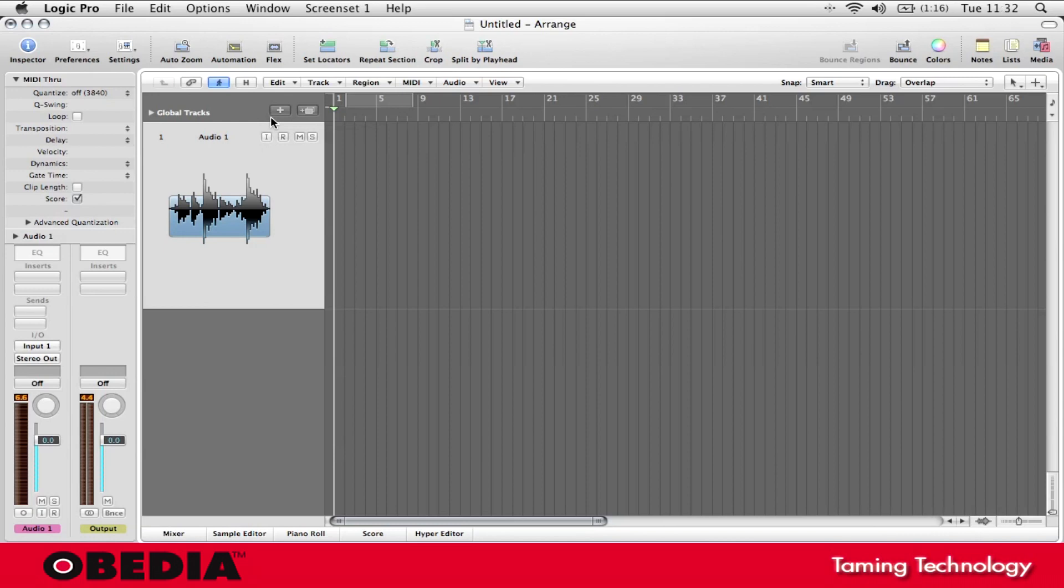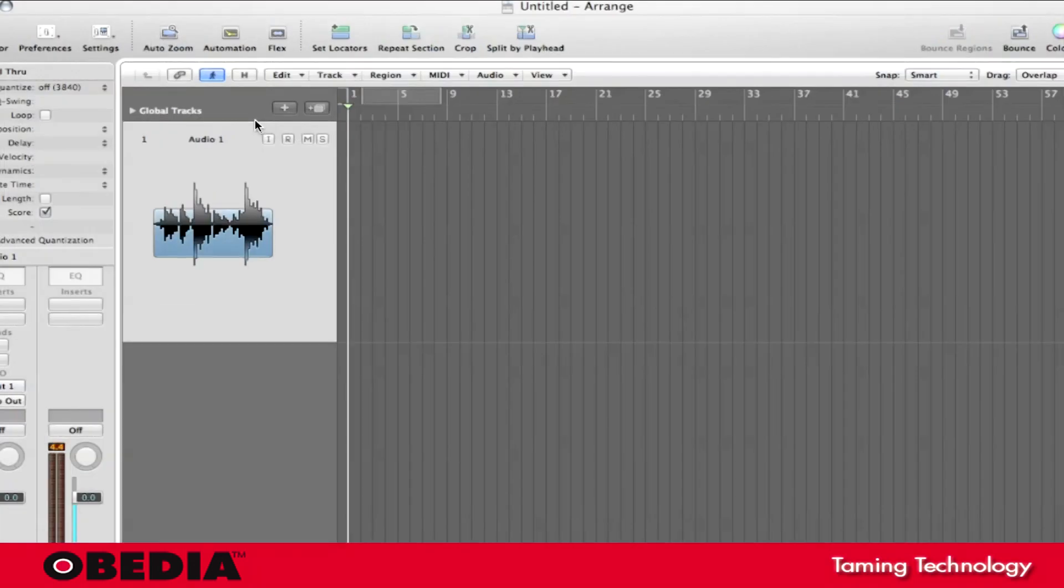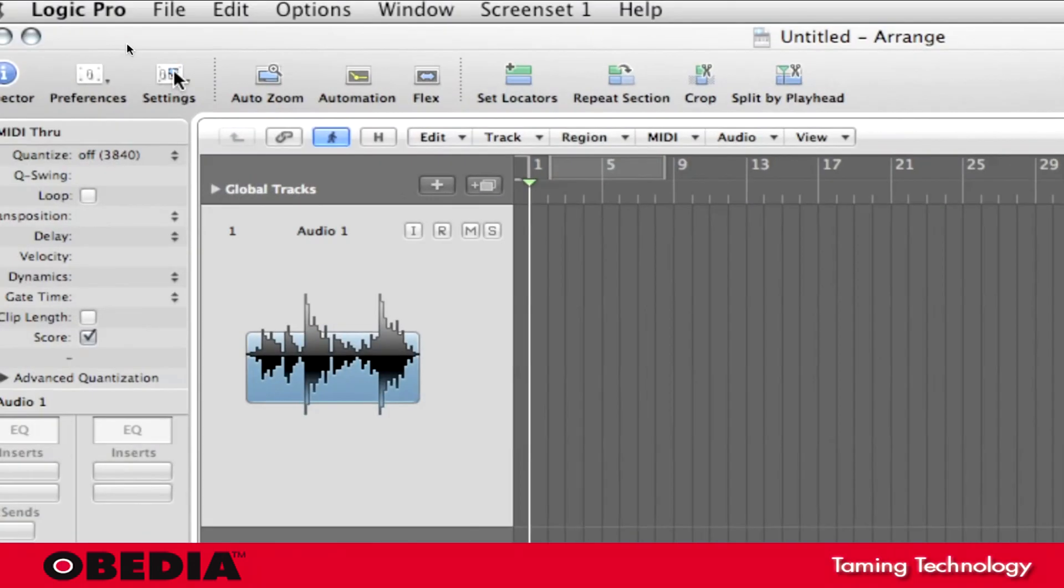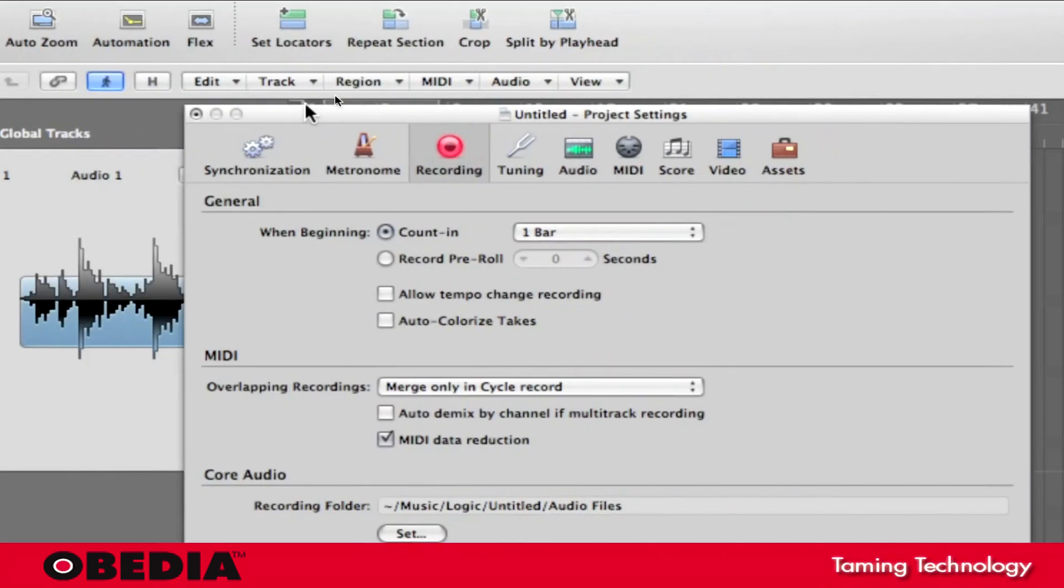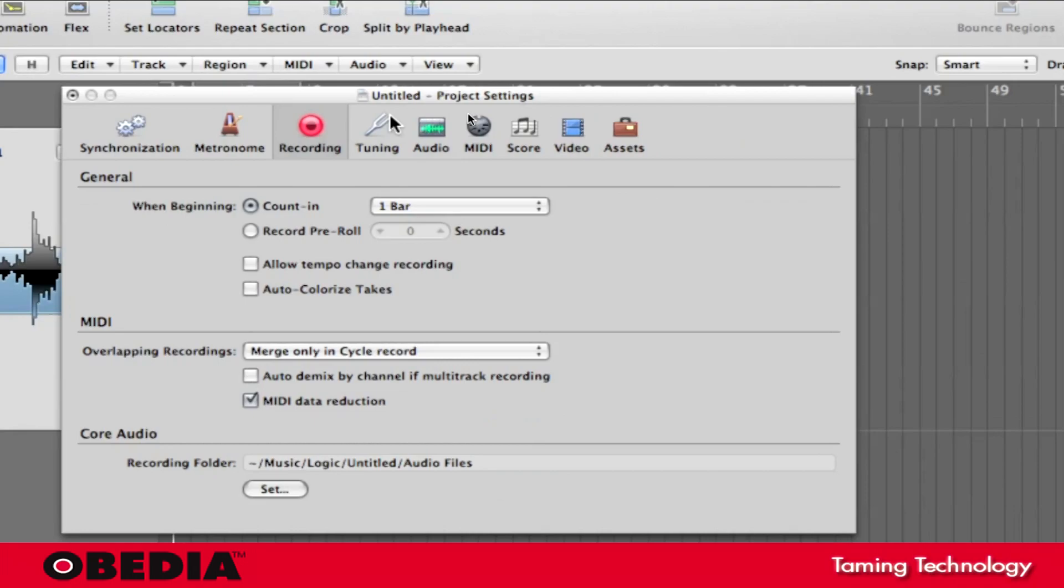So to set up pre-roll, we just have to do a couple things. First thing I'm going to do, click on Settings, scroll down to Recording, select Recording.